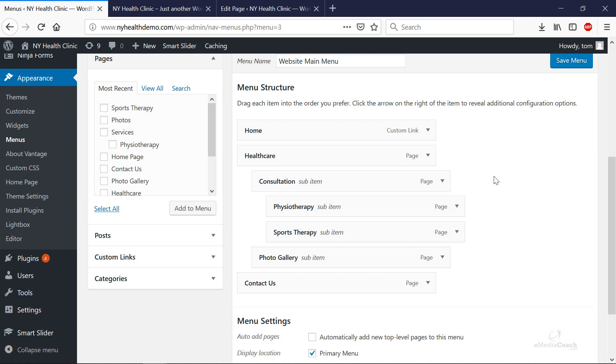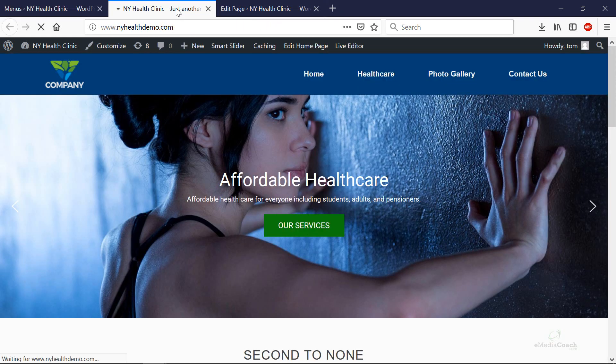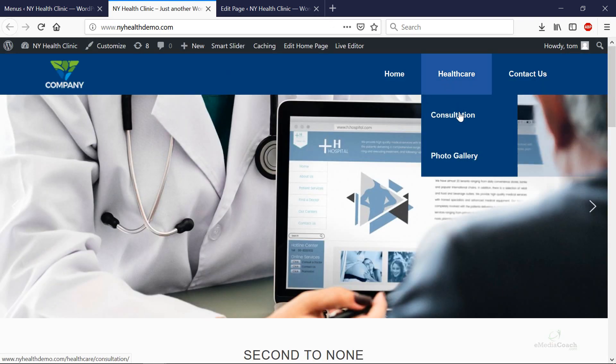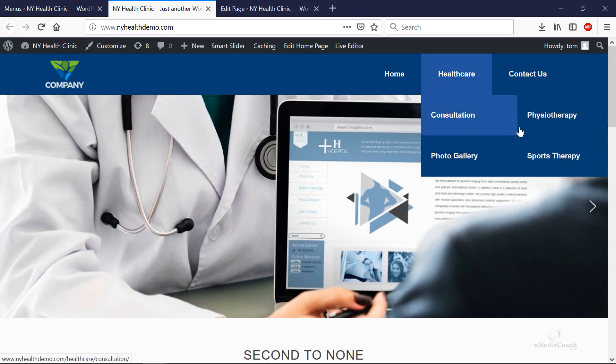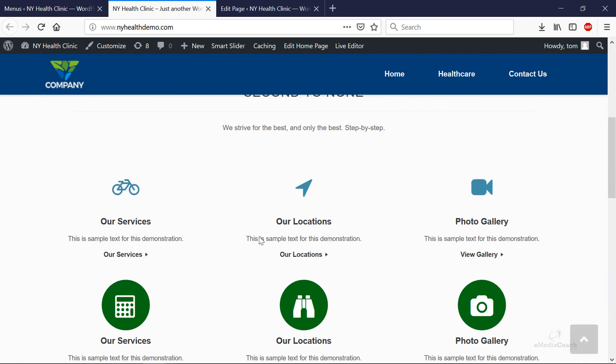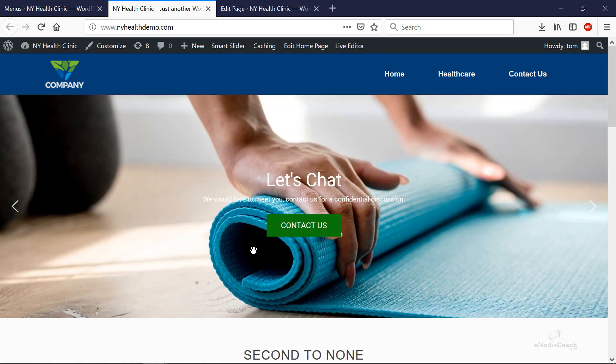If you found this video helpful please do give this a thumbs up and subscribe to our channel for more cool ideas on how to make a WordPress website and visit the link below if you want to make a website for free step-by-step. Thanks for watching catch you in the next video.